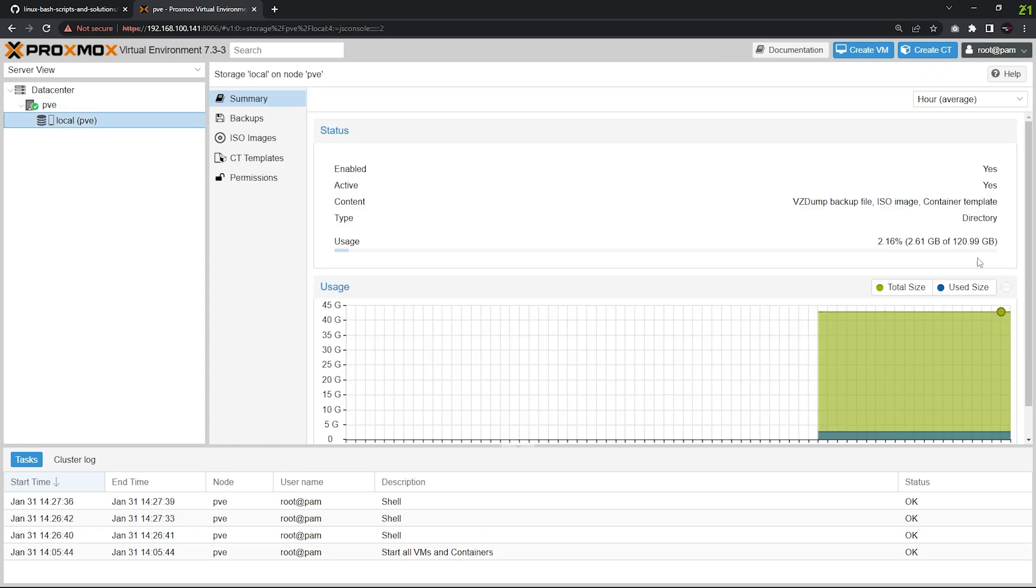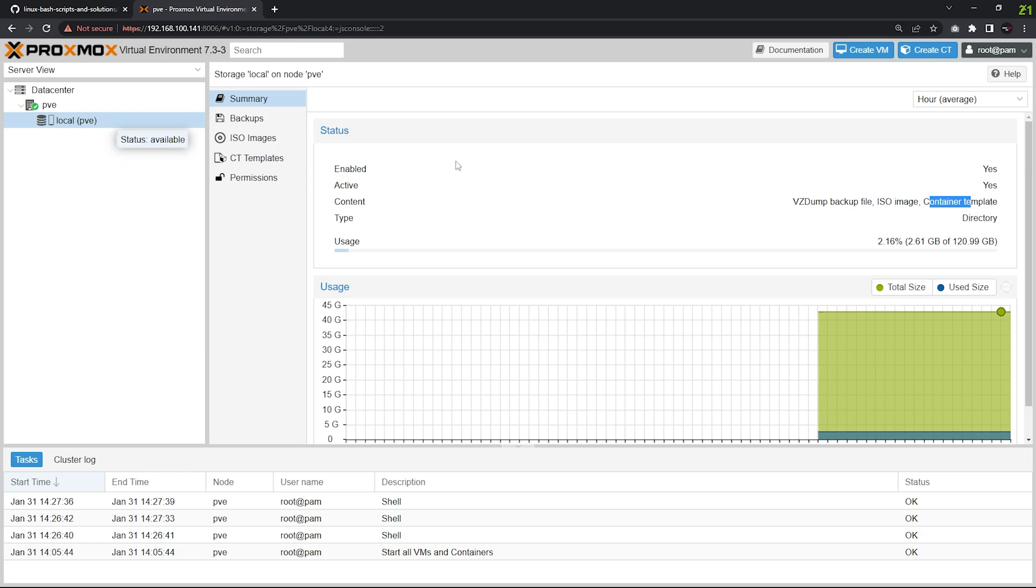If you click here now, you can see we have 120 GB storage available, but there's still a problem. You can see we have only ISO image and container template here, so how can we enable the other ones too?